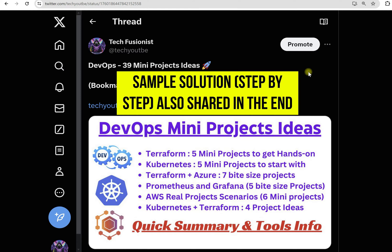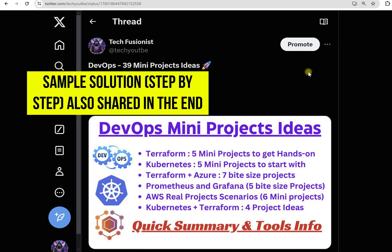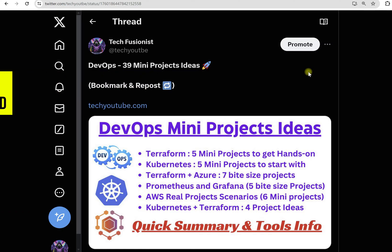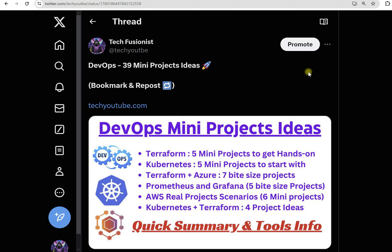There are 39 different projects and these are bite-sized projects. You will get clear understanding: what is the requirement, what is expected from the project, and what are the tools we need to use to complete that project.